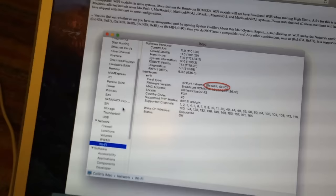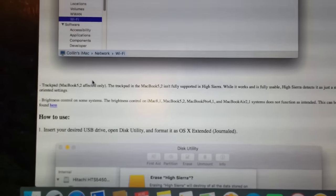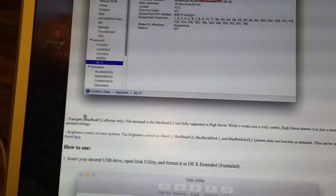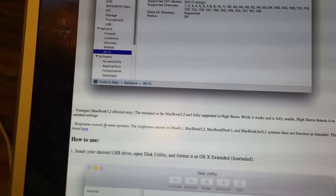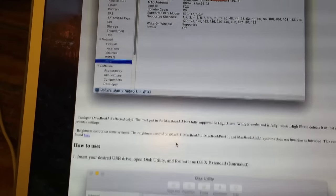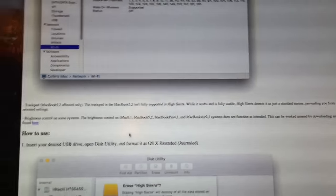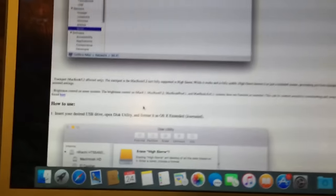You can check by going to System Profiler and looking at the ID there. In this example, this machine does not have a supported card installed, so Wi-Fi will not work once installing High Sierra. The second thing that will not work on the MacBook 5,2 is the trackpad — while the trackpad does work, you won't be able to change settings like enabling two-finger click, and two-finger scrolling gestures may or may not work. The last thing that doesn't work on some machines is the brightness control, which can be rectified by installing a third-party application, but the brightness keys and ambient light sensor automatic brightness will not work.